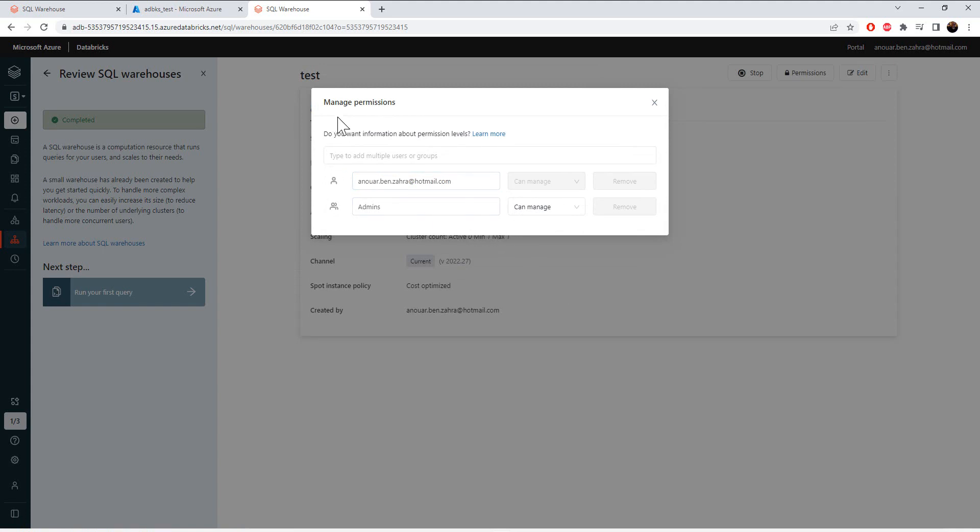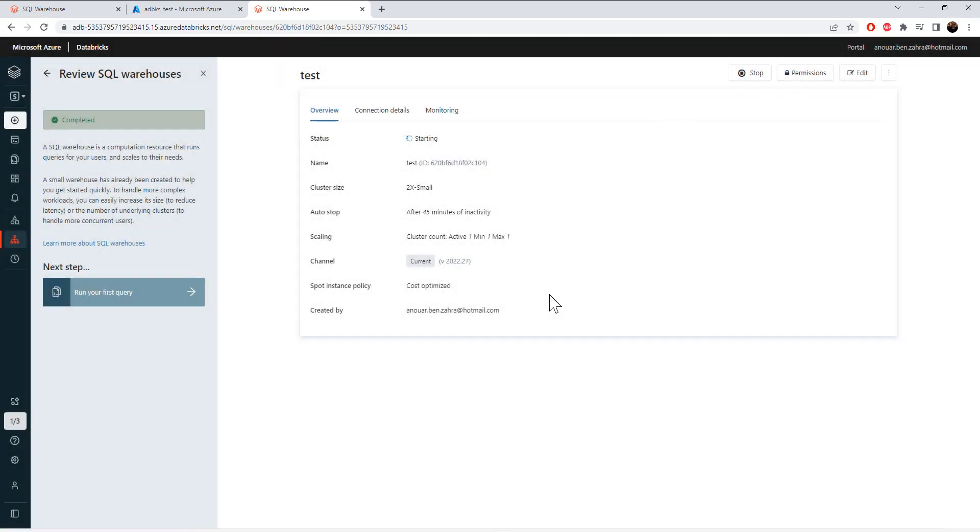And here I can manage my permissions on the warehouse. I can get the sample configuration. The status is starting.